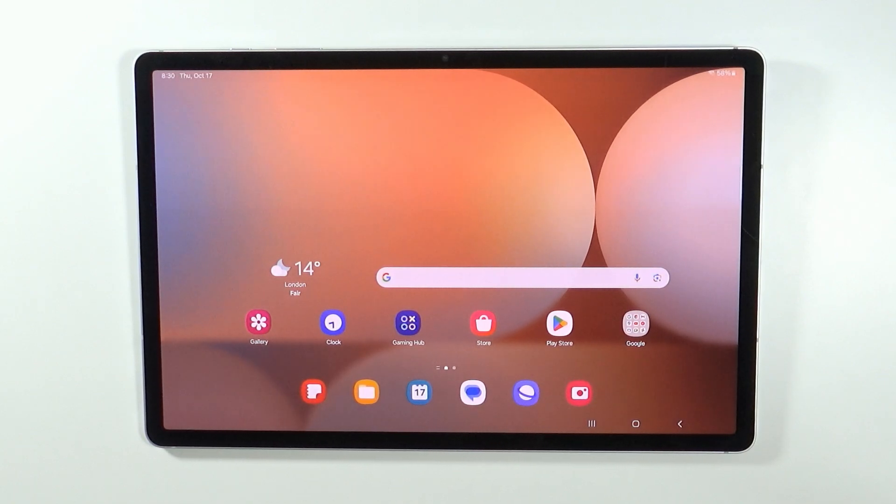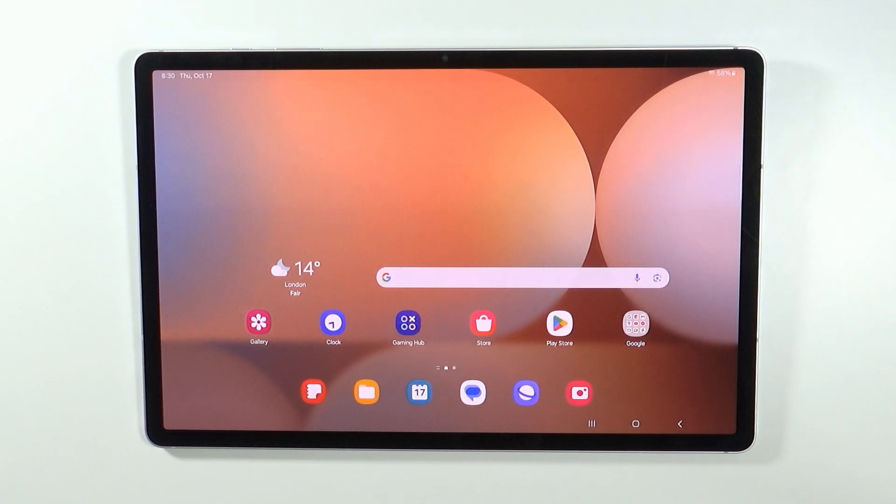Hello, in this video I'm going to show you how to block YouTube on Samsung Galaxy Tab S10 Plus and S10 Ultra.